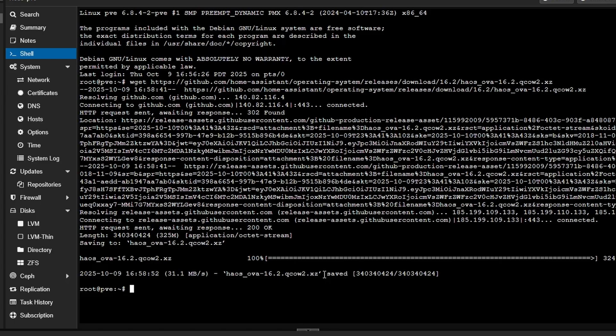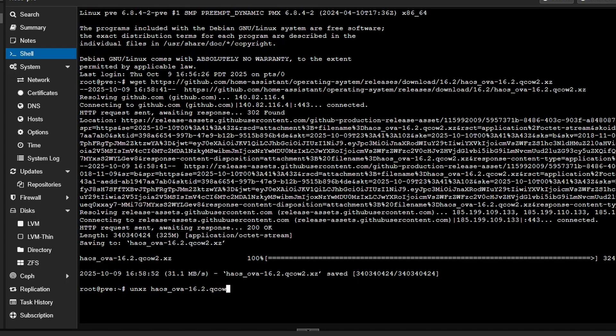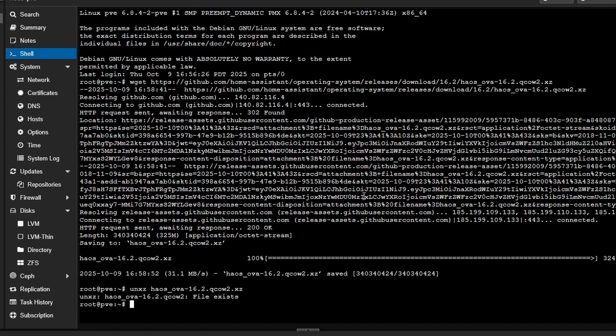Next, you're going to need to uncompress the file, since it comes as a compressed QCOW2 file. Type unxz—this is the command used to uncompress the file—followed by the file name, likely something like haos_ova-16.2.qcow2.xz, 16.2 being the version number at the time of recording. Though it's very possible there will be a newer version by the time you're watching this. You can get this file name by looking at the end of the address that you copied and pasted from the Home Assistant website. It's basically everything after the last forward slash in the address.